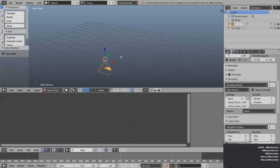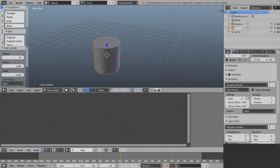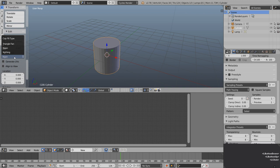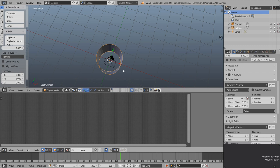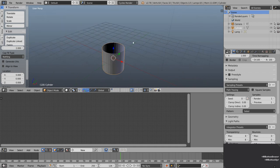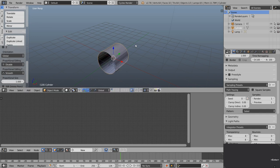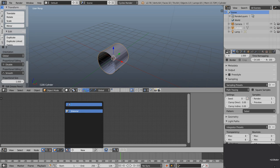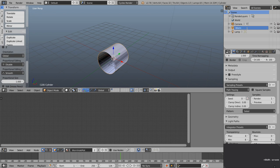Now we can introduce our starting geometry: Shift A for a cylinder. Let's look at our settings in the tool shelf — we have a cap fill of N-gon, I'm just going to set that to nothing, so there's no top or bottom. I want it shooting along the Y axis, so R, X, 90 degrees and enter. Let's assign the existing material to the cylinder and call it Wormhole Matte, and rename the cylinder to Wormhole Cylinder.